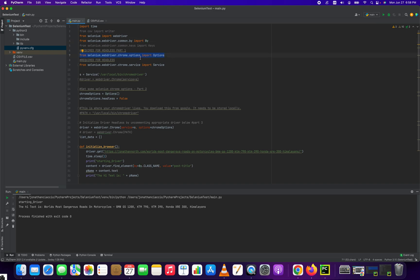From Selenium WebDriver ChromeOptions import Options. This is just to run the ChromeDriver properly. And then from Selenium WebDriver ChromeServices import Services to initialize it.